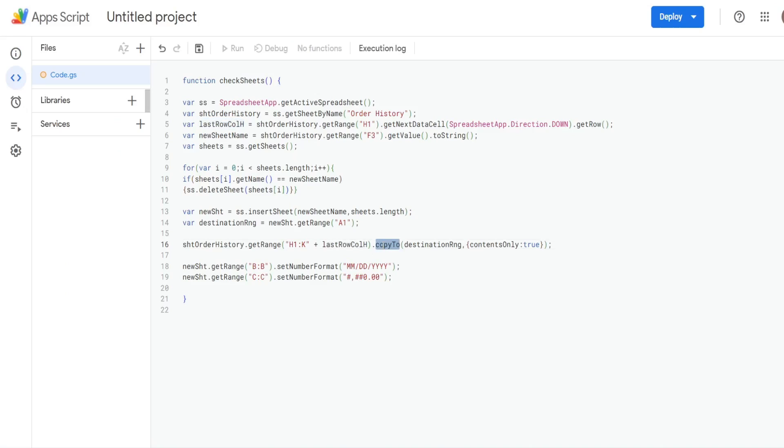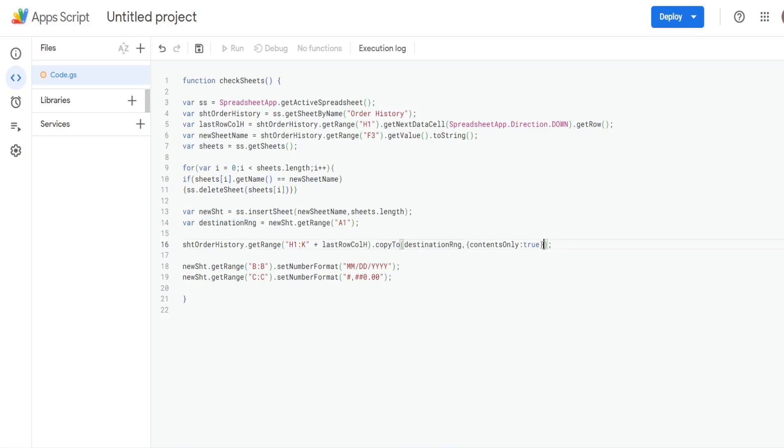We're then going to use the copyTo method, and then reference our destinationRange variable that we defined up here. And what we're copying is formulas, and I only want to copy values over, I don't want to copy formulas. So I have in curly brackets contentsOnly set to true.